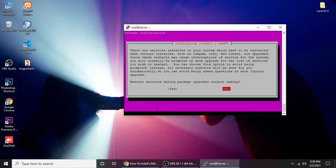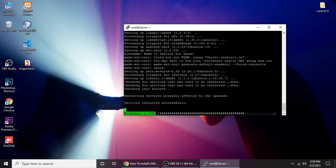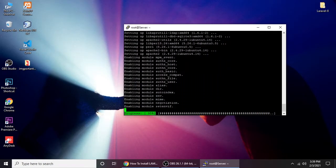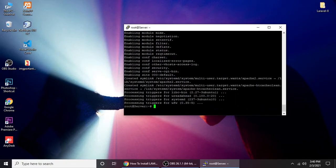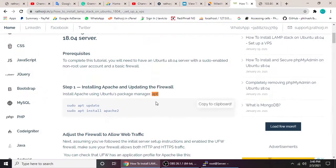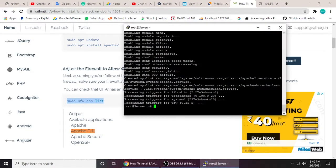During installation it may ask questions about restarting services or OpenSSL security issues — just answer yes or no as prompted. It's pretty easy. Then the next step is to adjust the firewall. Just copy and paste the firewall command.